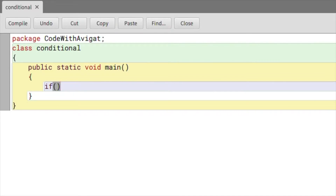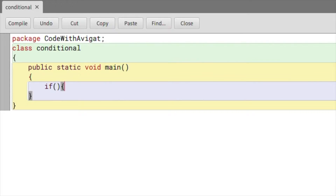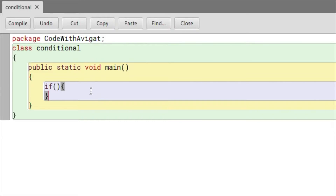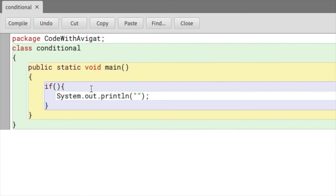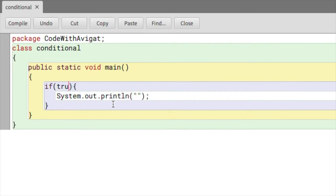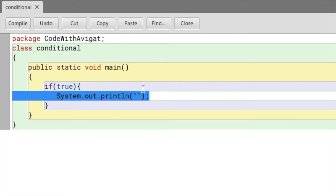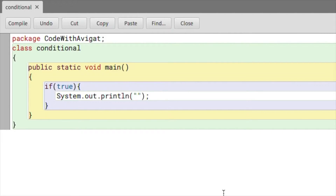You have to write `if` followed by two brackets, and within these brackets you will write your condition. Then you write two curly brackets, and you can do multiple things within these curly brackets, but in this video I'll just teach you how to print something using System.out.println. Basically, if the condition in the if statement is true, then whatever you write in the print statement will be printed in the output window.